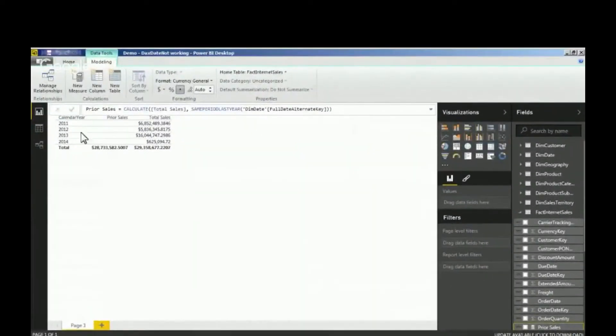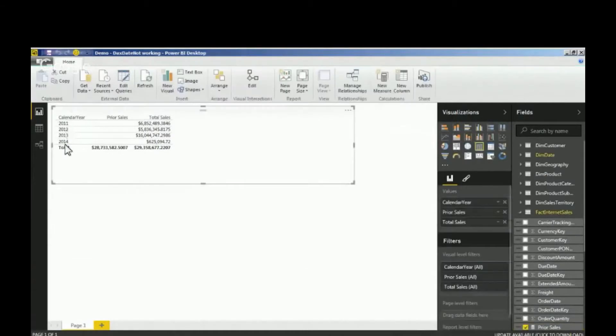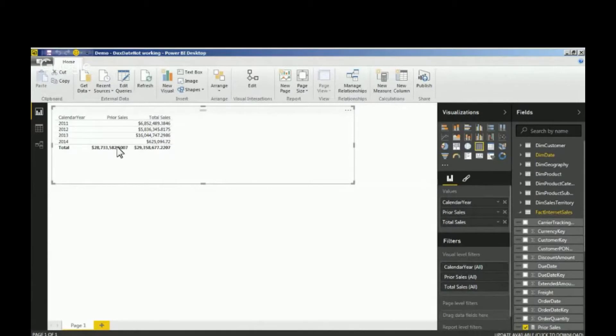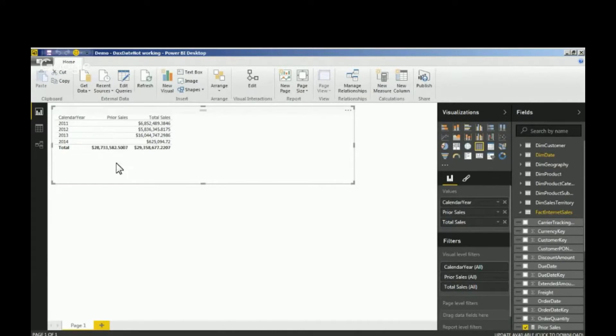You'll notice I've got a calendar here with calendar value for the year and total sales, and I've got a space for prior sales but I don't see anything that says prior sales. Let me show you what I've got going on here.